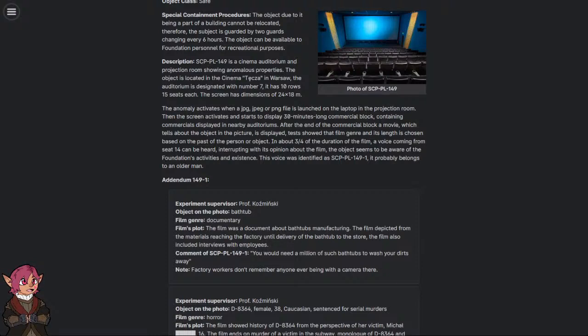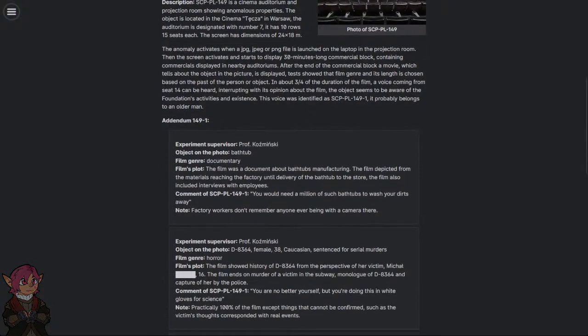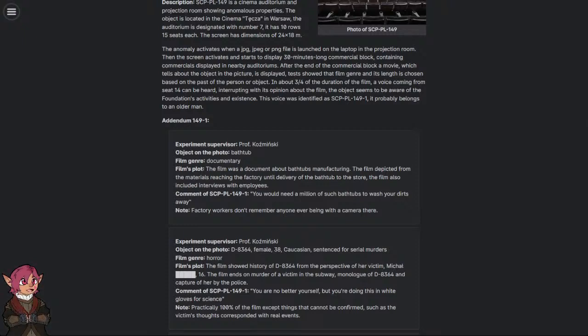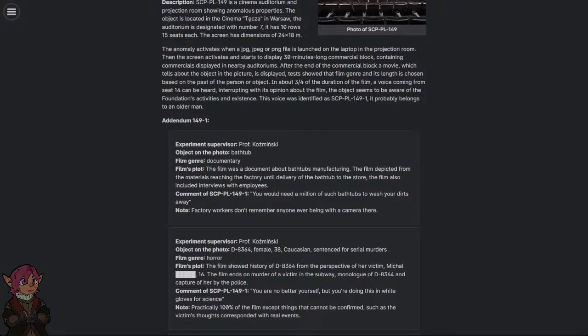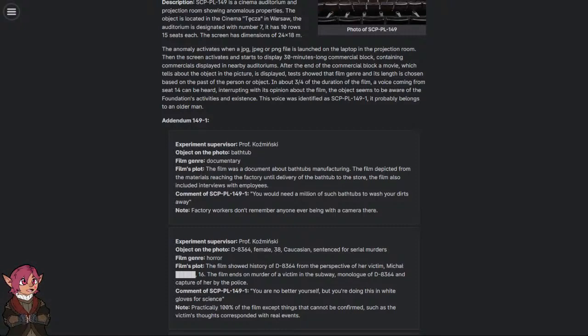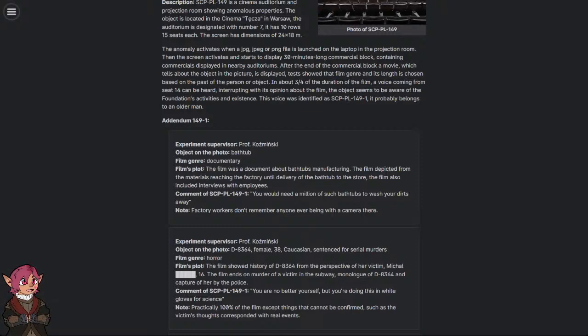Tests showed that film genre and its length is chosen based on the past of the person or object. In about three-fourths of the duration of the film, a voice coming from seat 14 can be heard, interrupting with its opinion about the film. The object seems to be aware of the Foundation's activities and existence. This voice was identified as SCP-PL-149-1. It probably belongs to an older man.